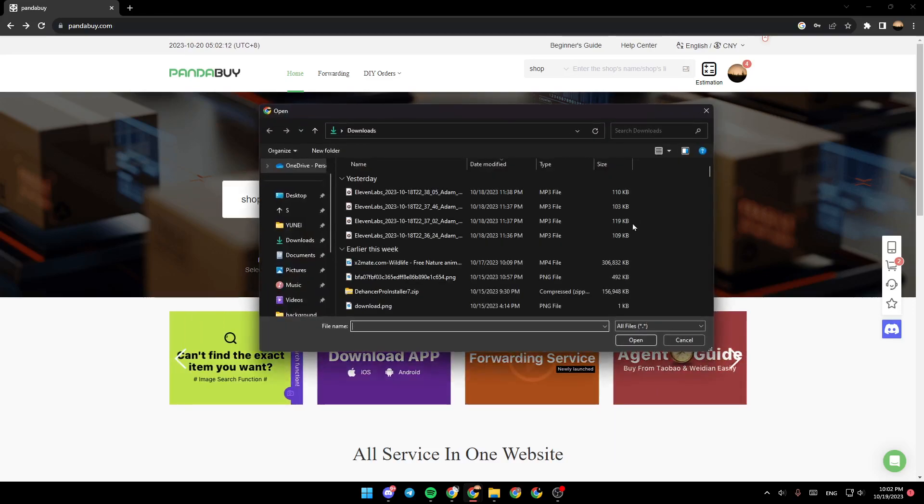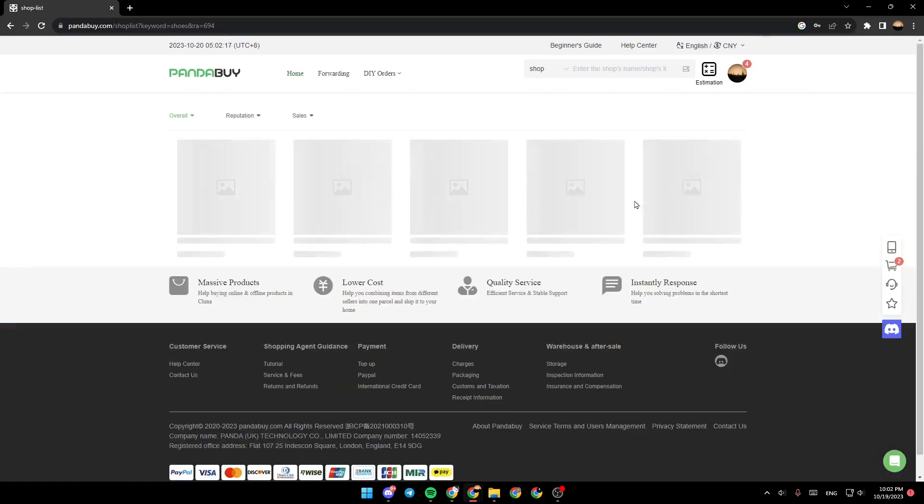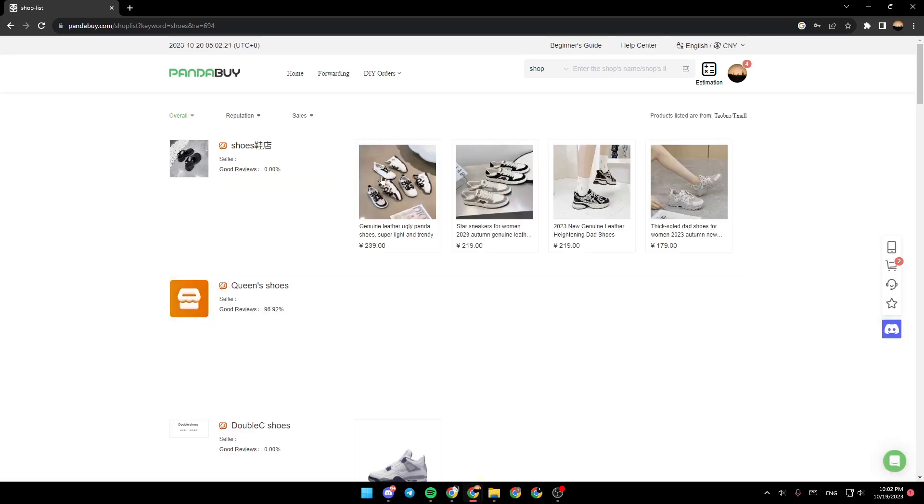You can also search by the way by image by clicking here and then upload the image from your PC. So I'm just going to click search. And then as you can see, now the results are loading. And now we found the results.